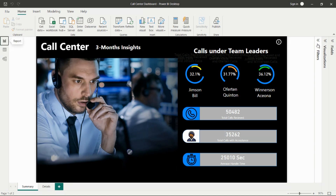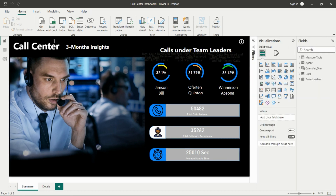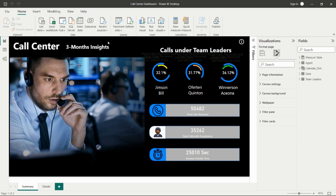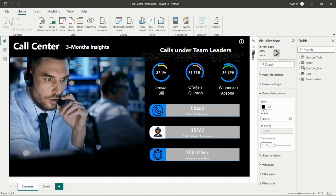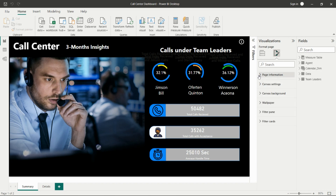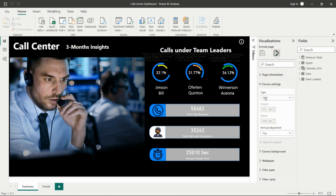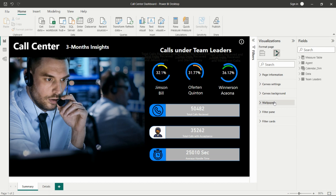This is the theme I used for the design. I took a background image as the page background — you can go here by clicking on the page and see the canvas background option. You can add a color or browse an image. You can also set the page size to custom and add a specific height and width, set a wallpaper, and configure the filter pane and filter cards. All page formatting can be done by clicking on the page.